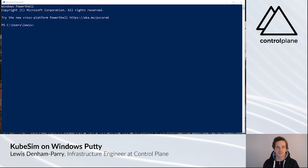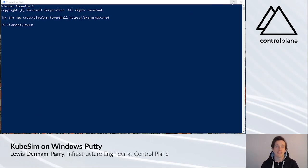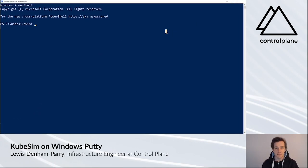Hi, Lewis from Controlplane here. In this video, I'm going to show you how to connect onto CubeSIM using Windows 10 and PuTTY.